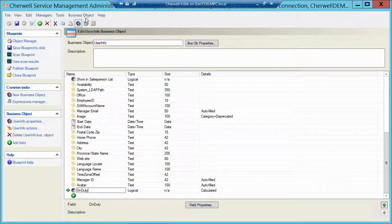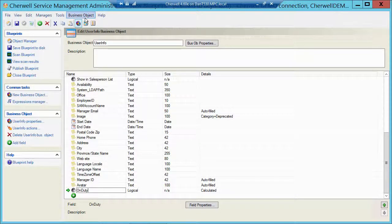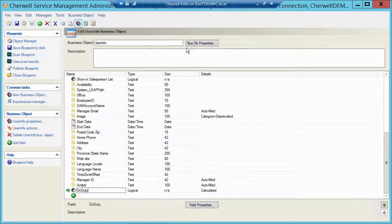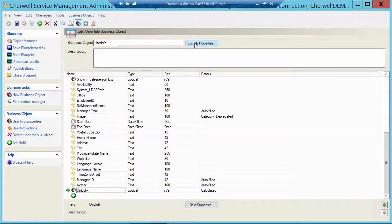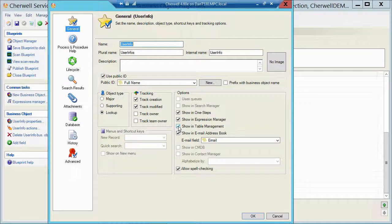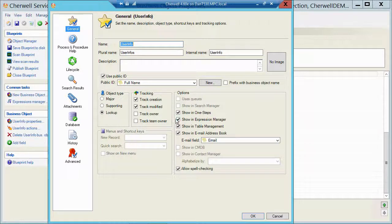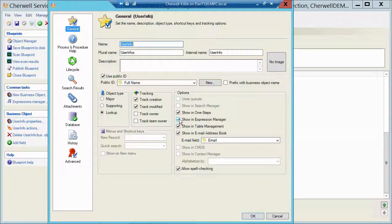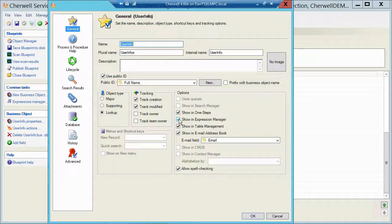Now, by default, the user info table is not exposed to table management as I mentioned. So if I go to BizOb here, all I have to do is put a check in Show in Table Management. Now, you may not be able to see the user info table in the expression manager either to build that calculation for the off duty. So you'd have to put a check in Show in Expression.